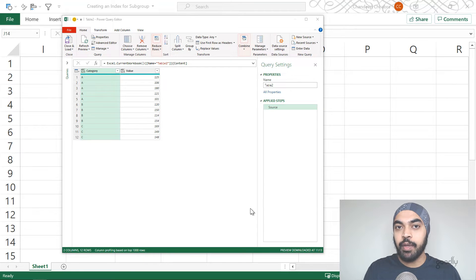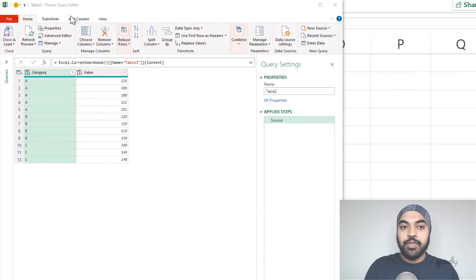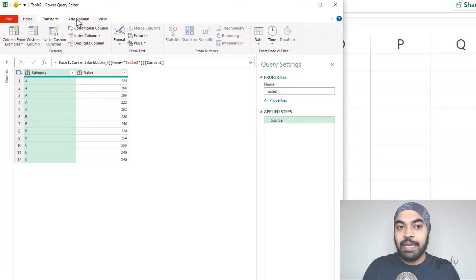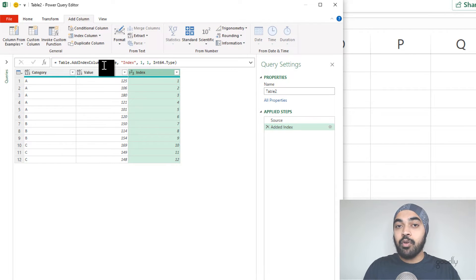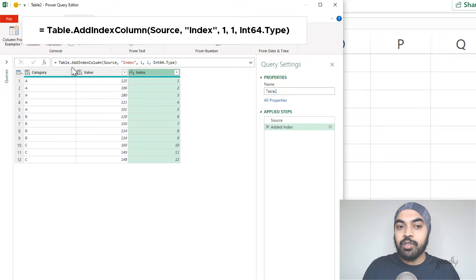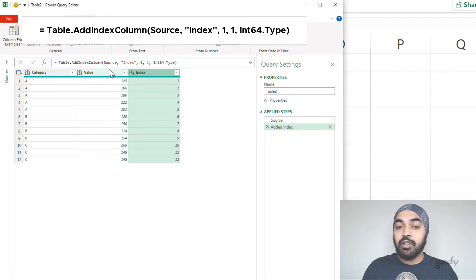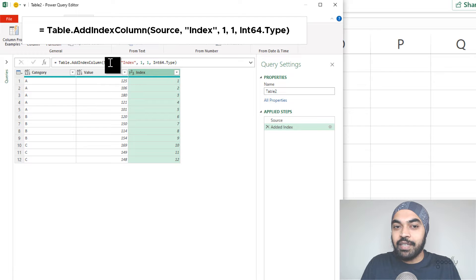I've loaded the data in Power Query. What I'm going to do now is create a plain vanilla index column, take a look at the M code that gets generated, and use that same M code when I'm trying to make subgroups and serial numbers for those subgroups. I'll go to the Add Columns tab, where I have something called an index column, and start creating an index column that starts with one. A new step is added and some M code appears in the formula bar. The formula that gets added is Table.AddIndexColumn, and the first part of this formula is the name of the table — which table are you trying to add an index column to? The name of the table is Source.